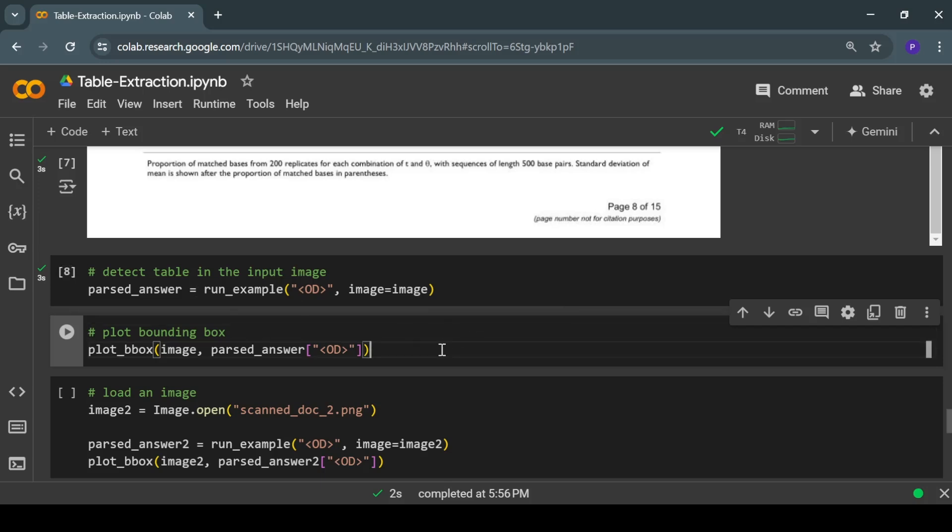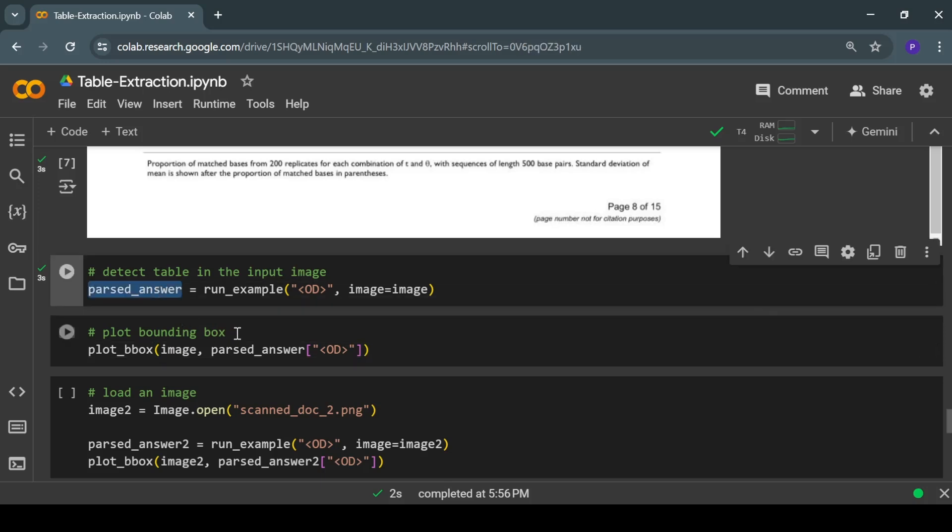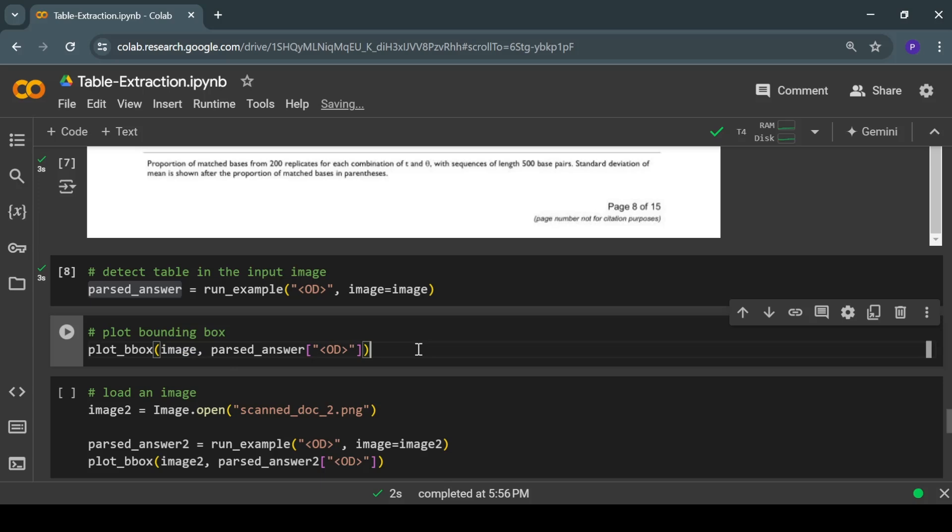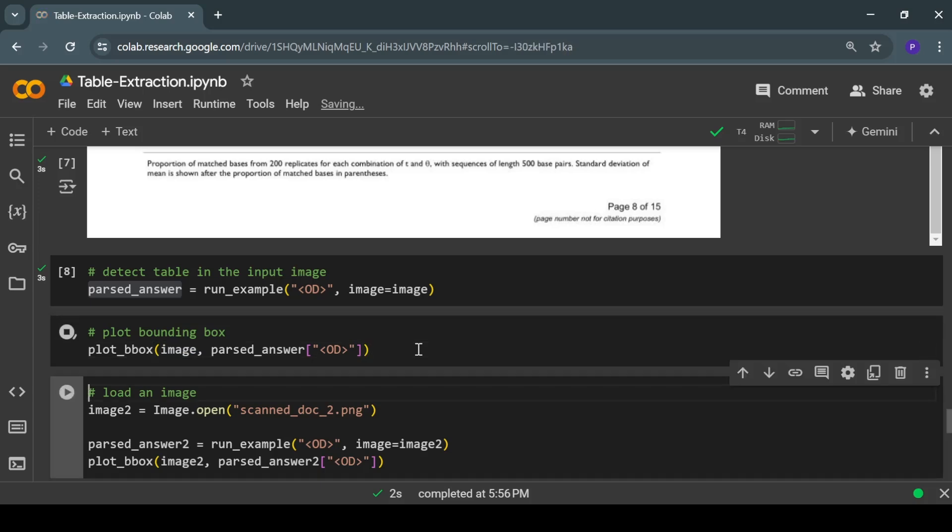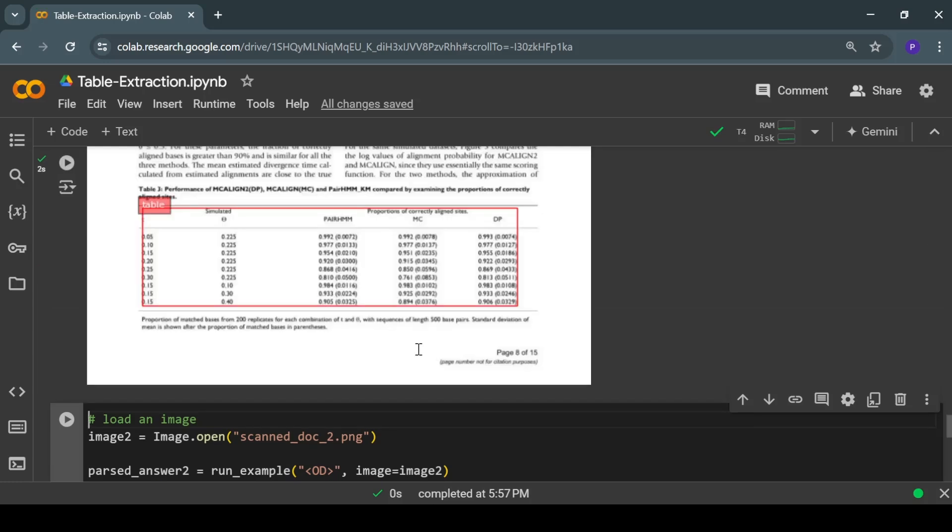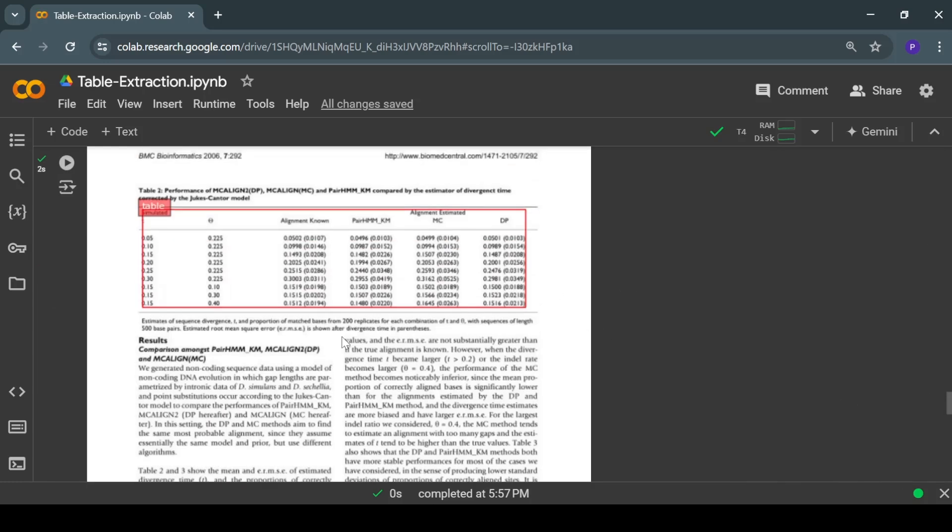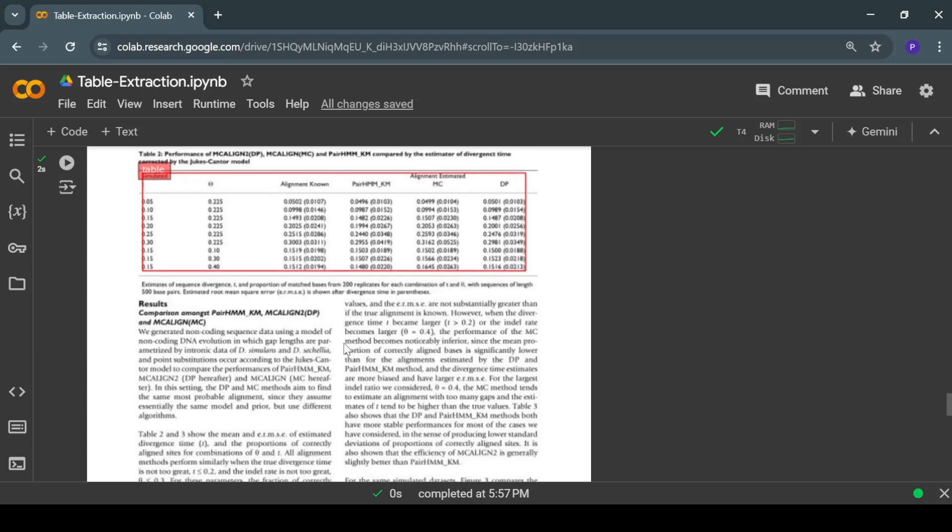Now we will pass this output to our plot bounding box function and also pass the input image. Here you can see the same image, but now we have the bounding boxes around our tables. You can see that this model is accurately identifying and detecting the tables in a scanned image.